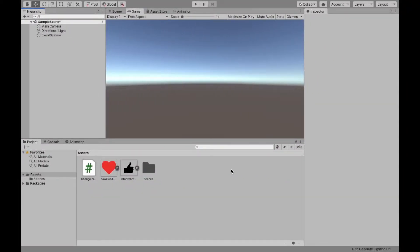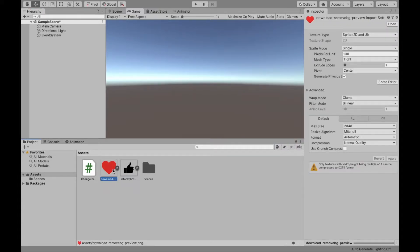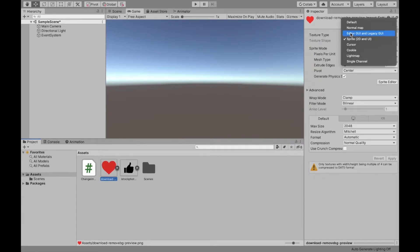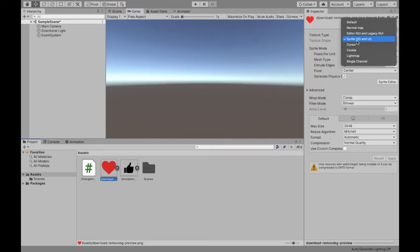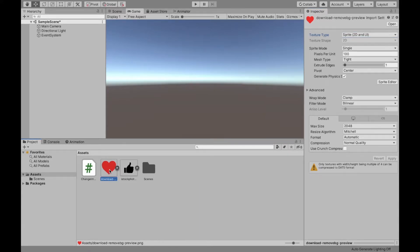To start off, get the two images that you want. So I have my two right here. And what you first need to do is you need to change the texture type. Now a lot of the times it's going to start as default and then you want to change it to a sprite. And the fact that your two images are actually sprites is going to be very important. So make sure you do that with both of them.